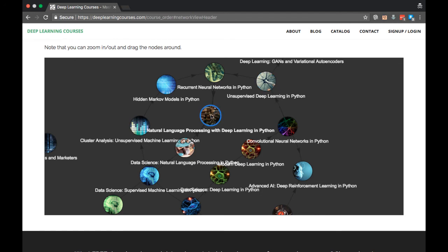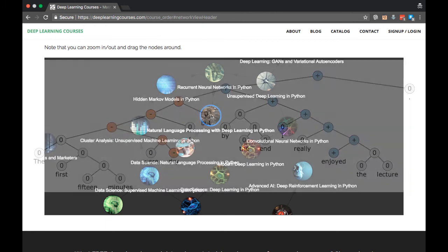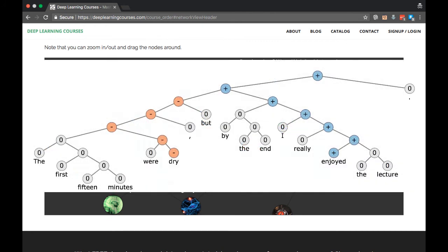In this course, we also look at a very advanced model for doing sentiment analysis, called a recursive neural network, or a tree neural network. This is an example of a dynamic neural network, because it changes its structure based on what input you give it.